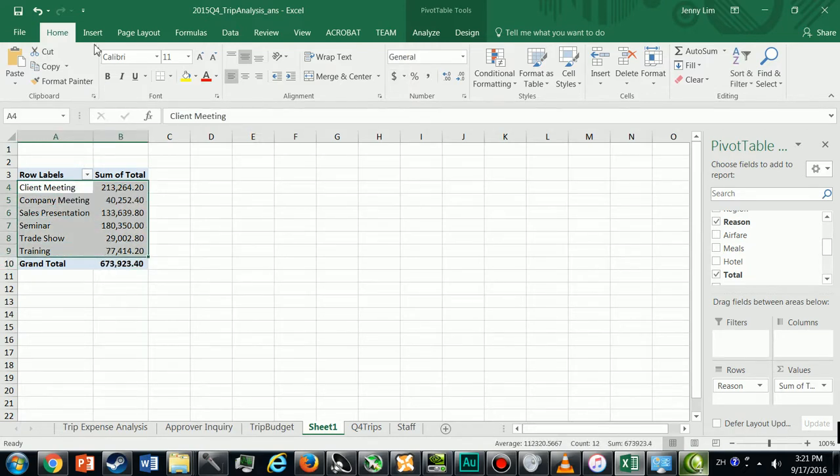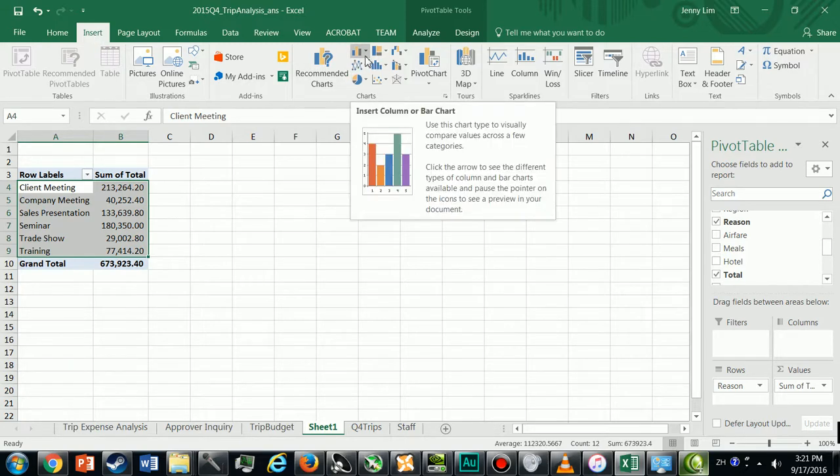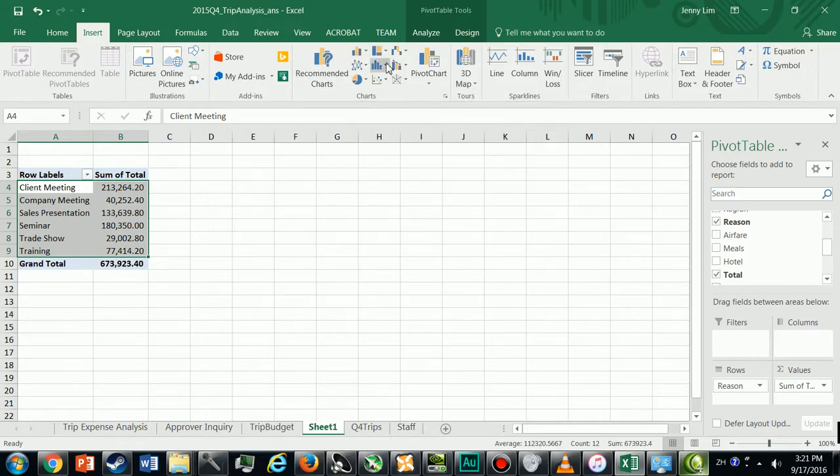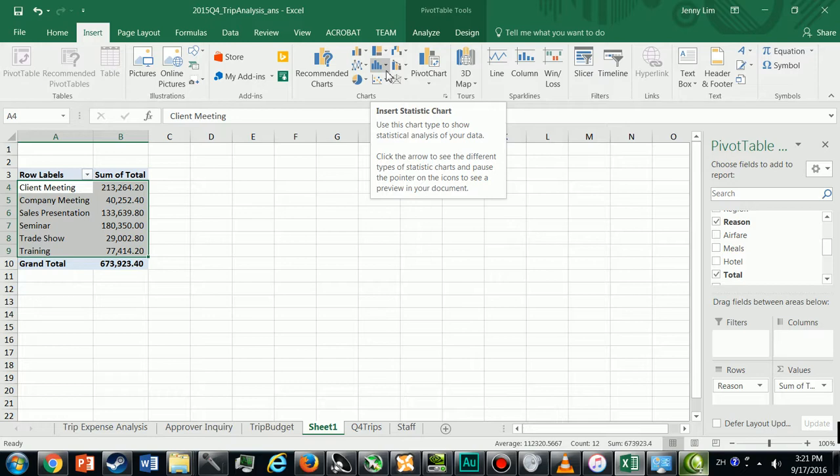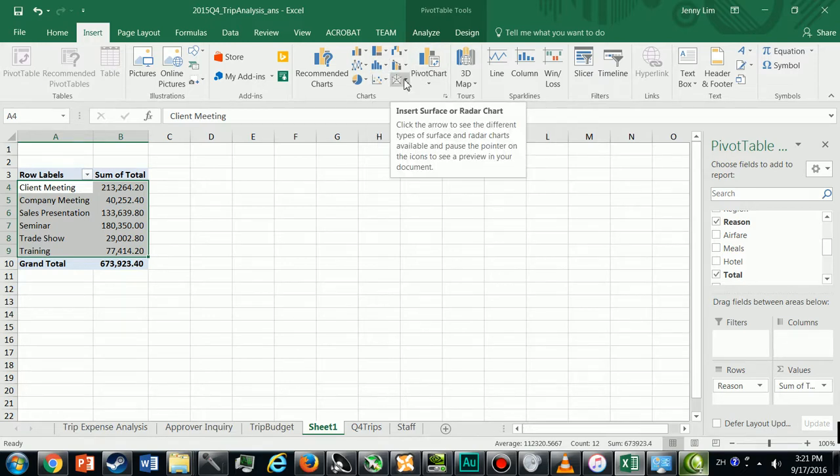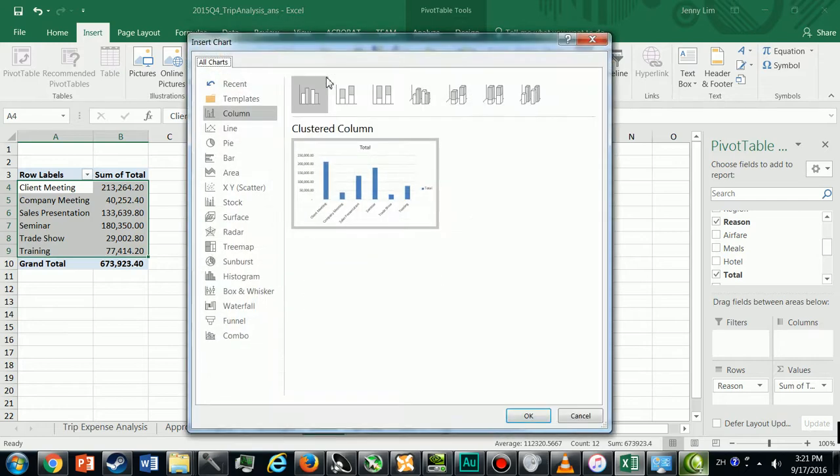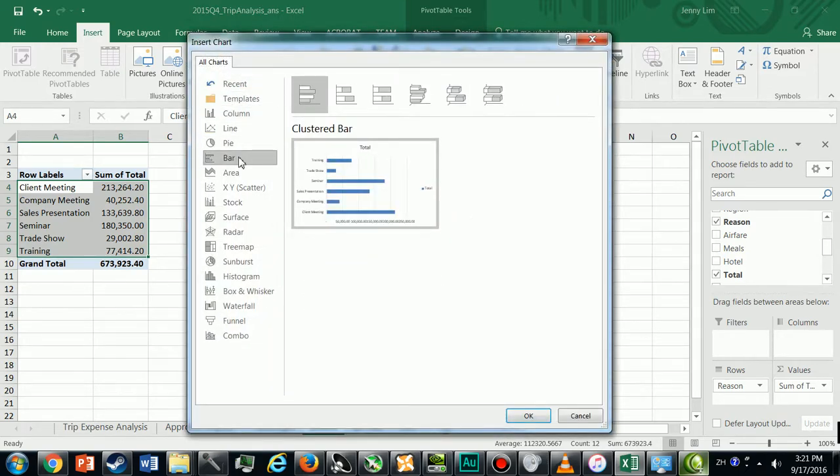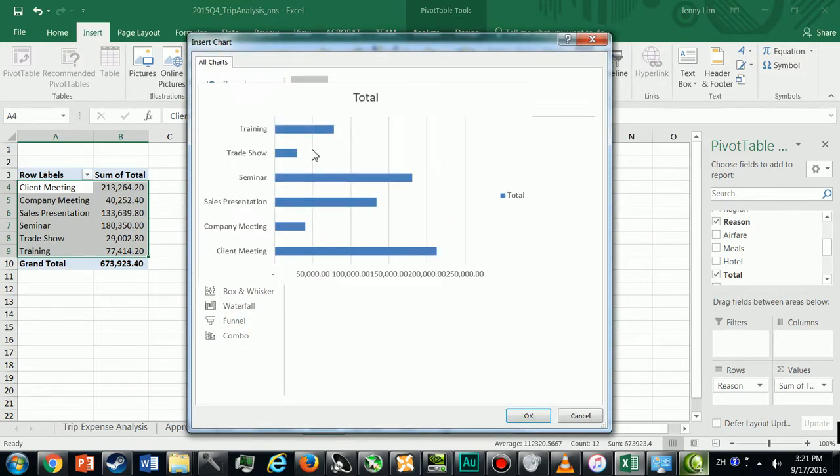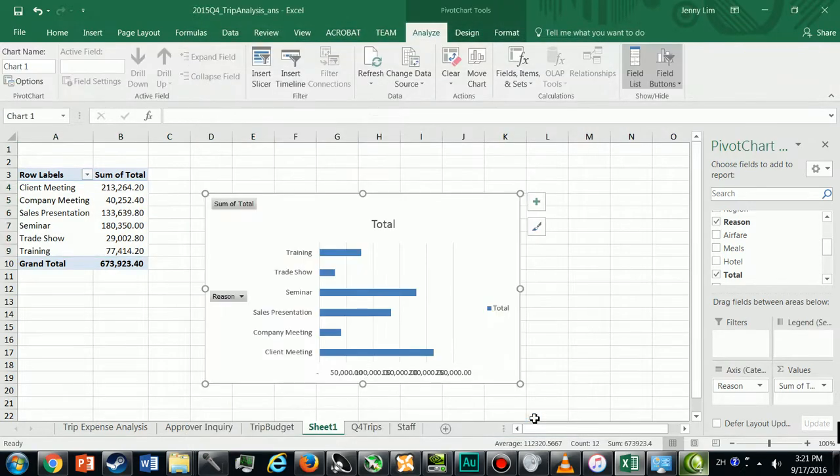Now just select this data, Insert, and the chart that we want is a bar chart. We want this chart, clustered bar. Take clustered bar and there's our chart.